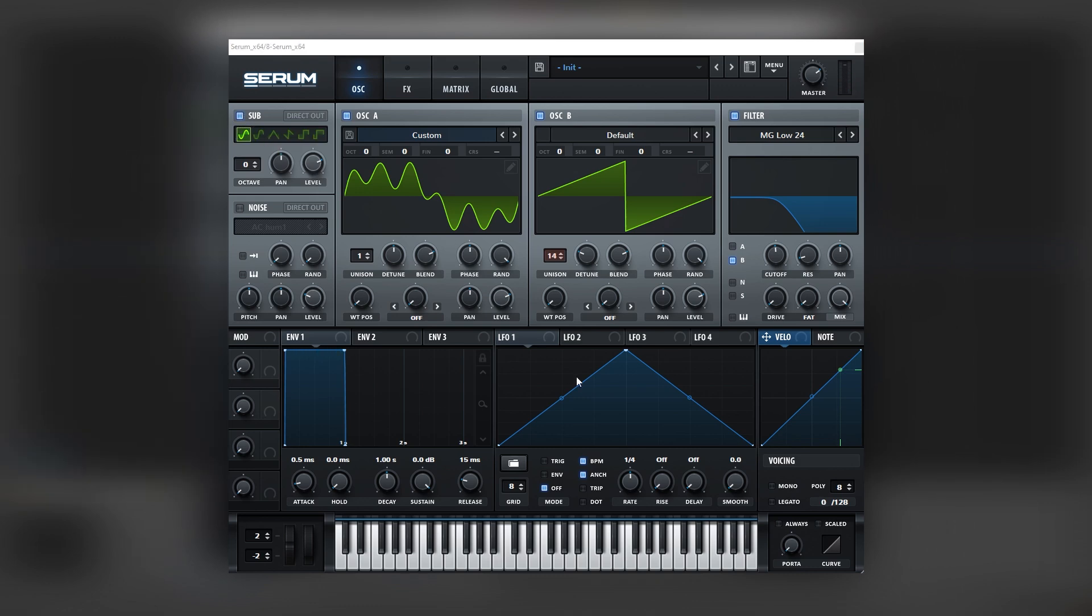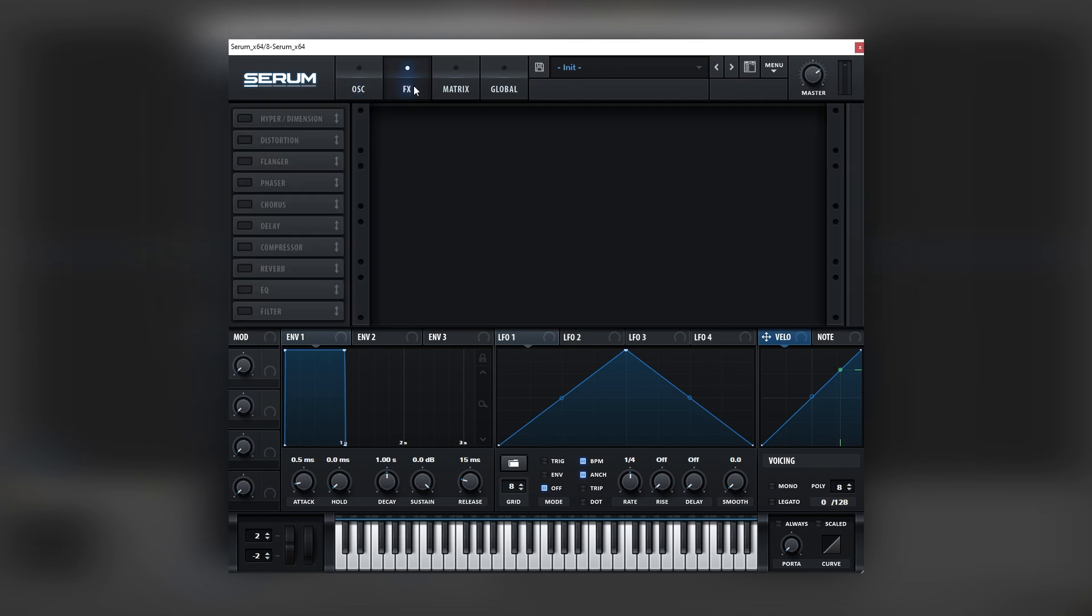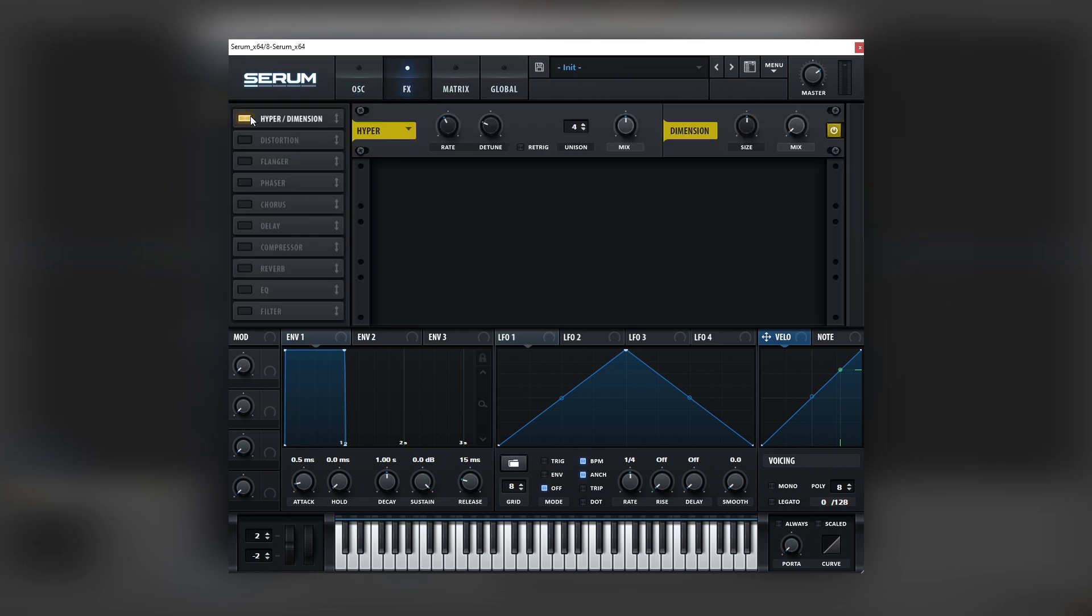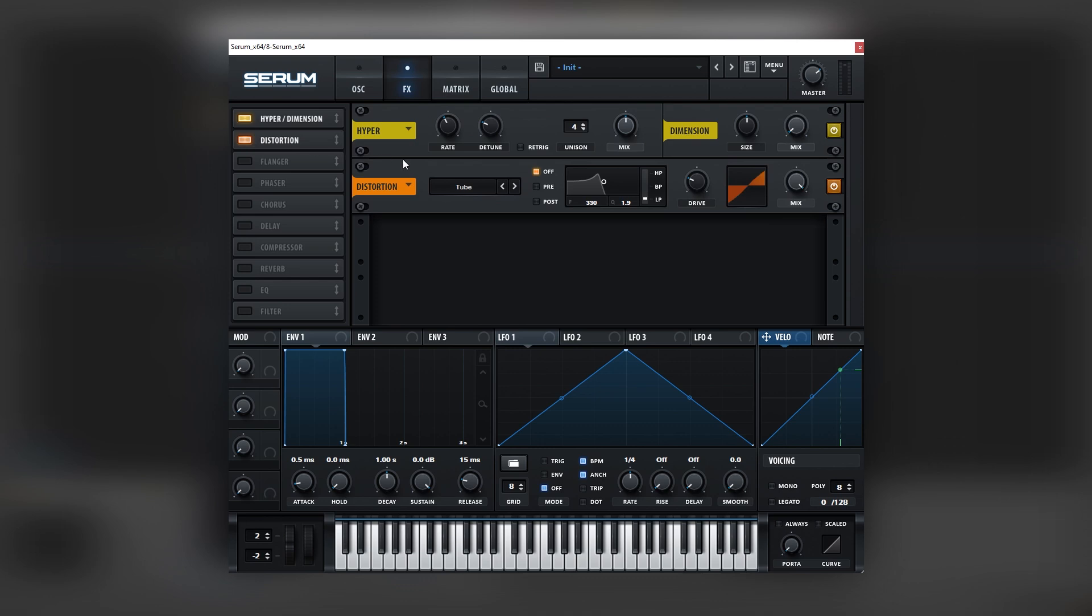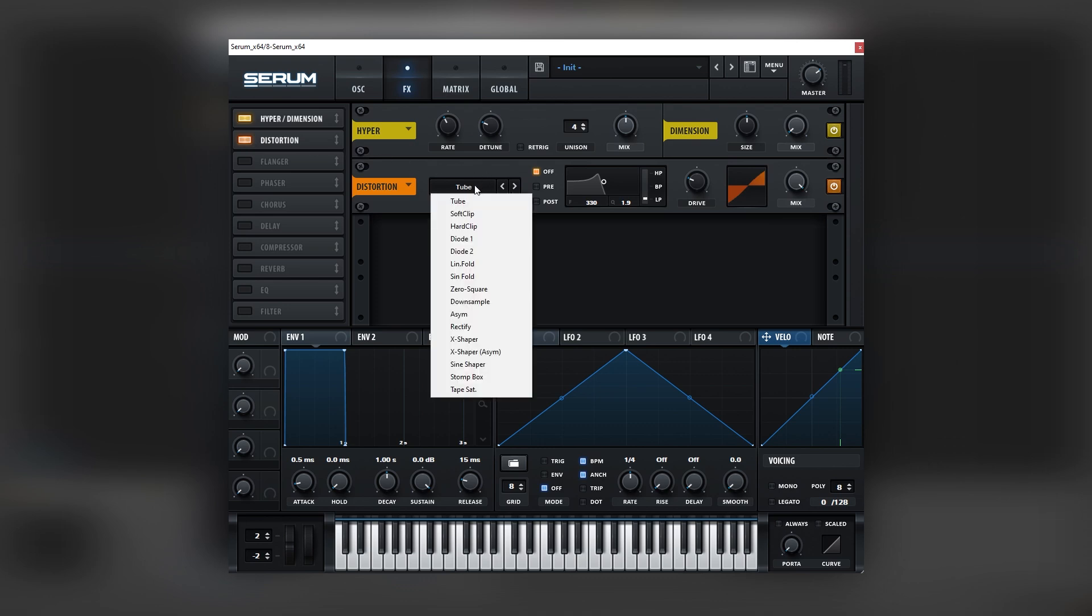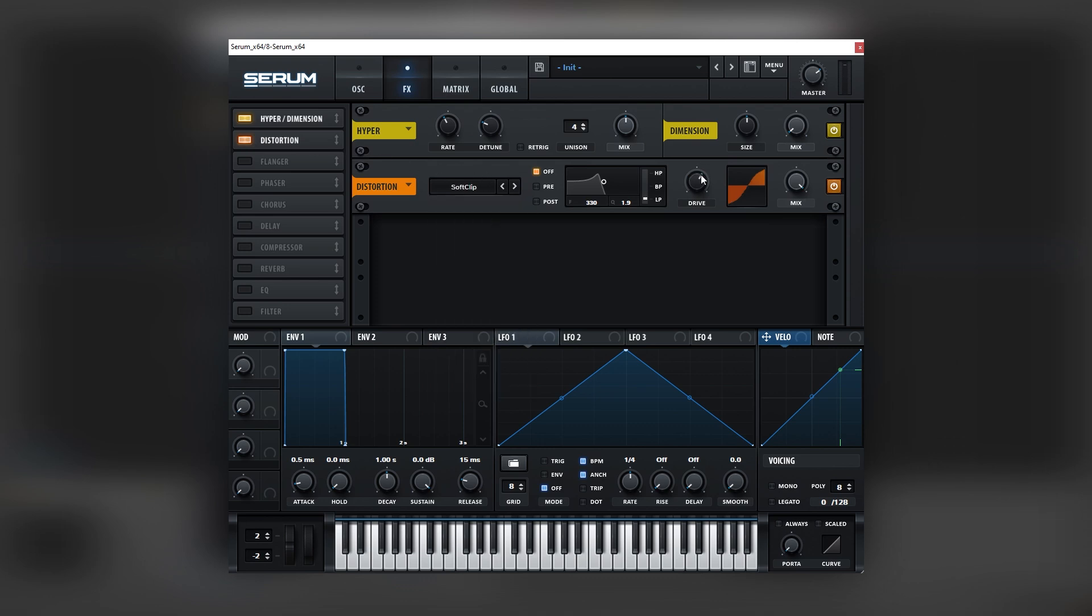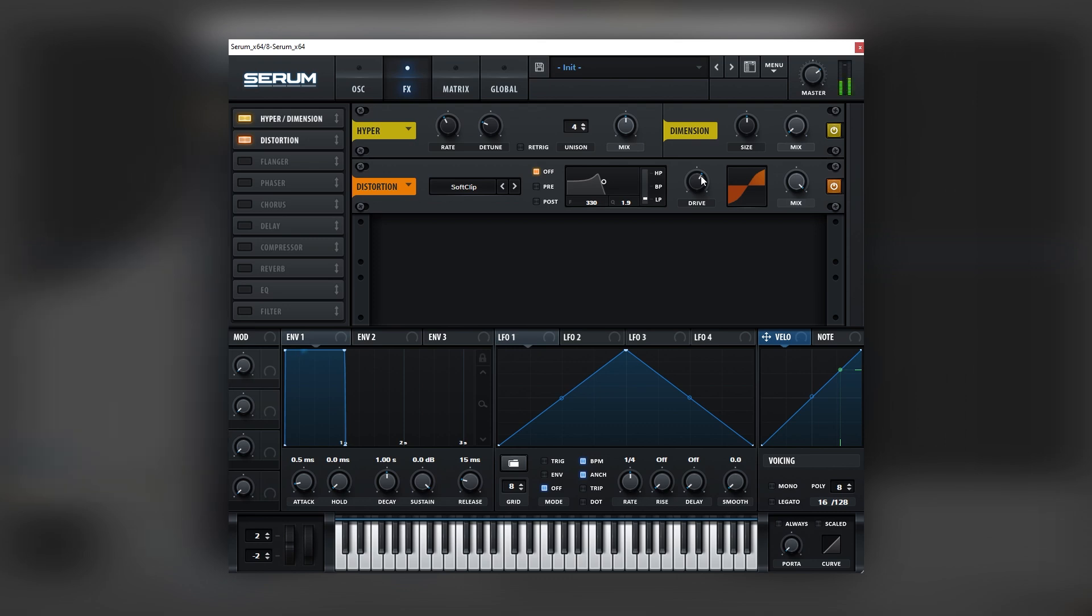And next let's head into the effects. The first effect we're going to add is a hyper. We're going to leave it like that, which is a nice simple stereo. We're going to add a bit of distortion, but instead of tube distortion which adds harmonics, we're going to use soft clip, which is a much more smooth mode.